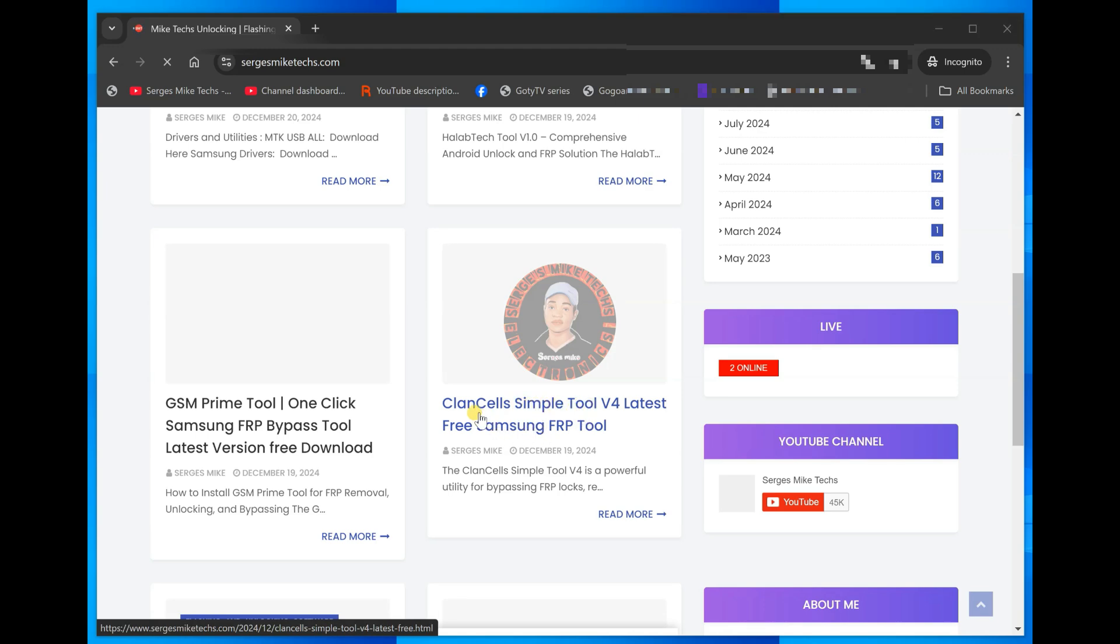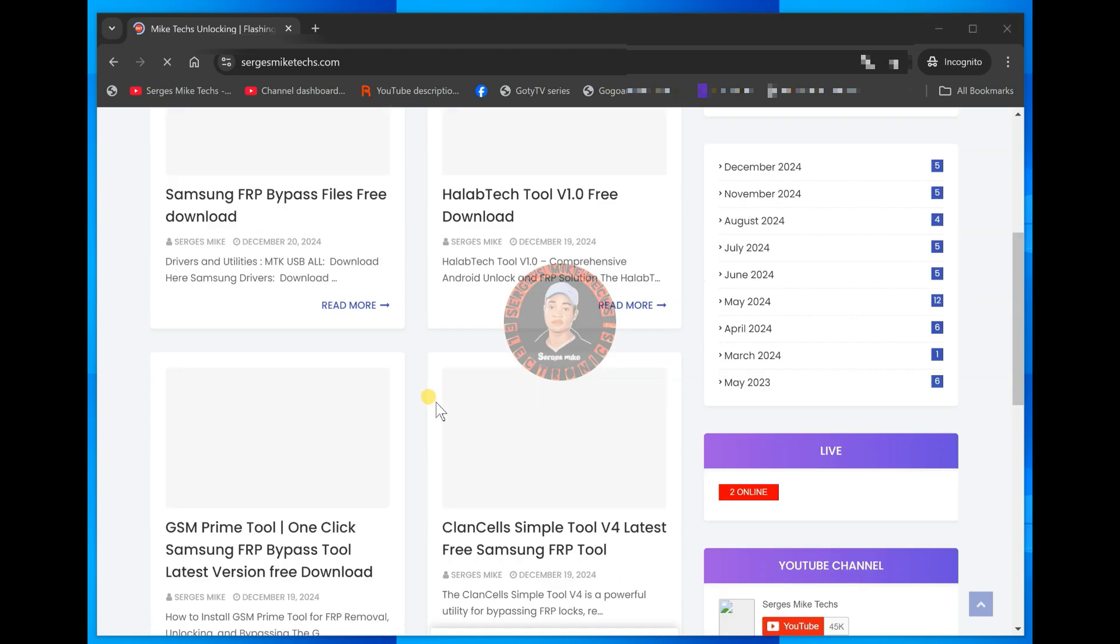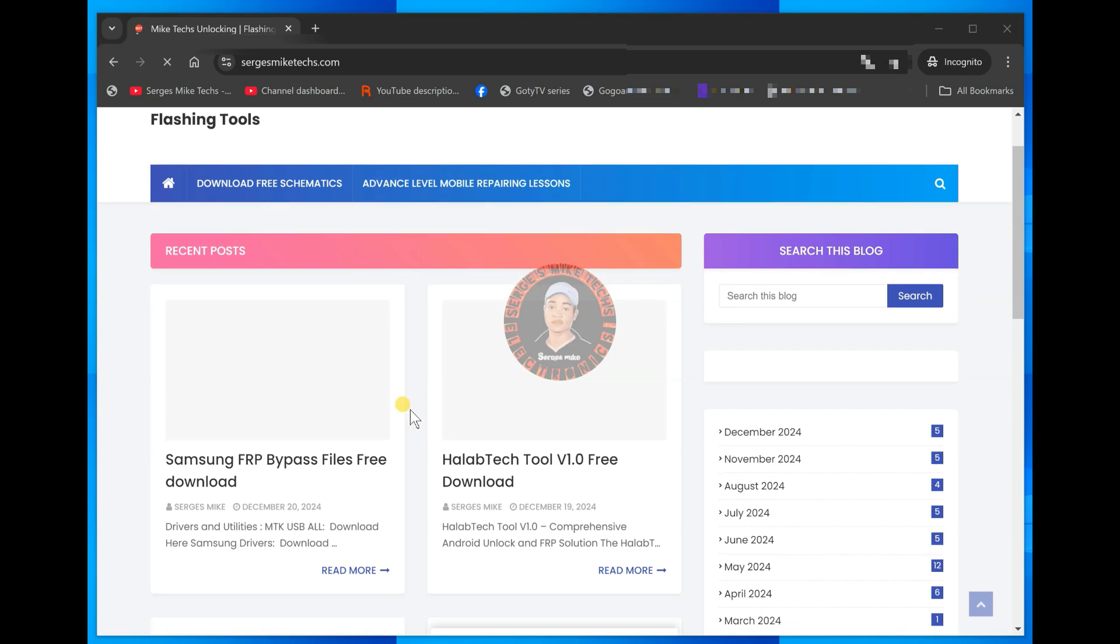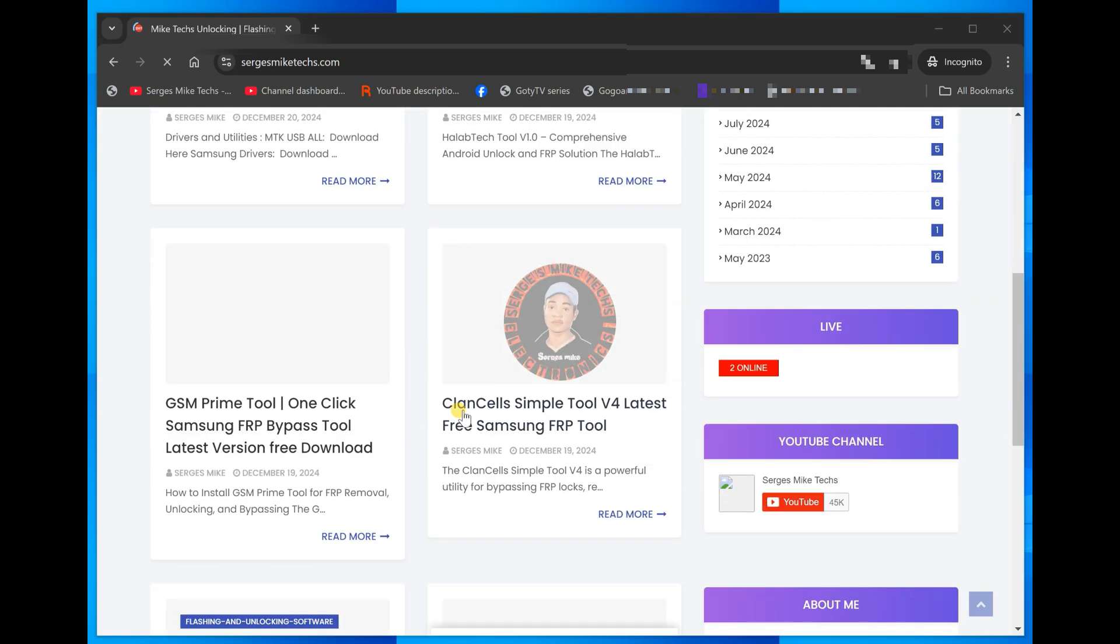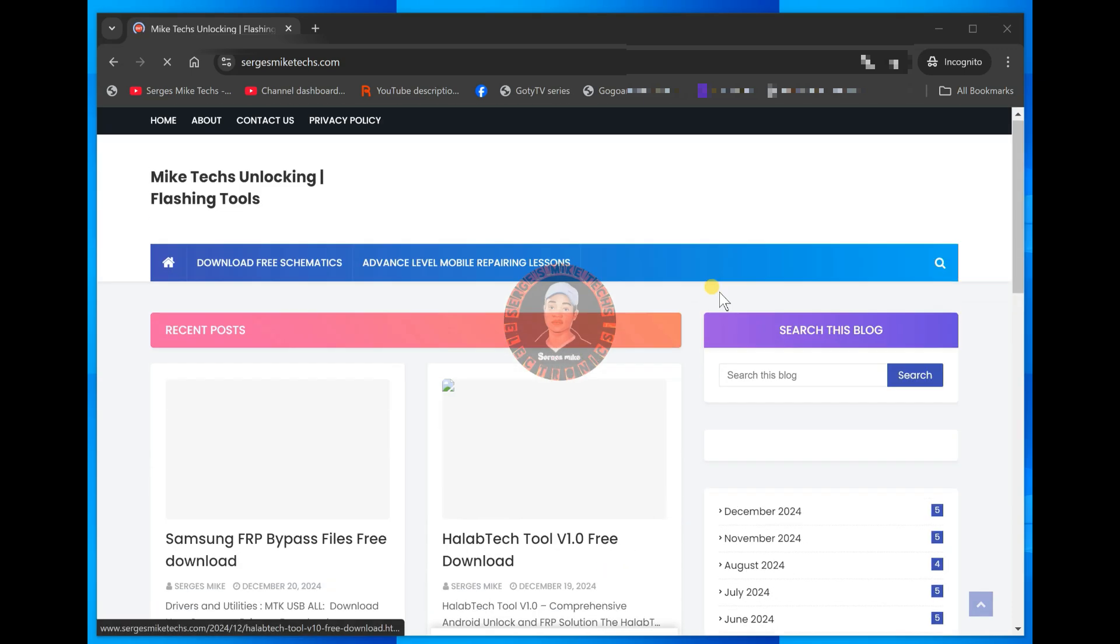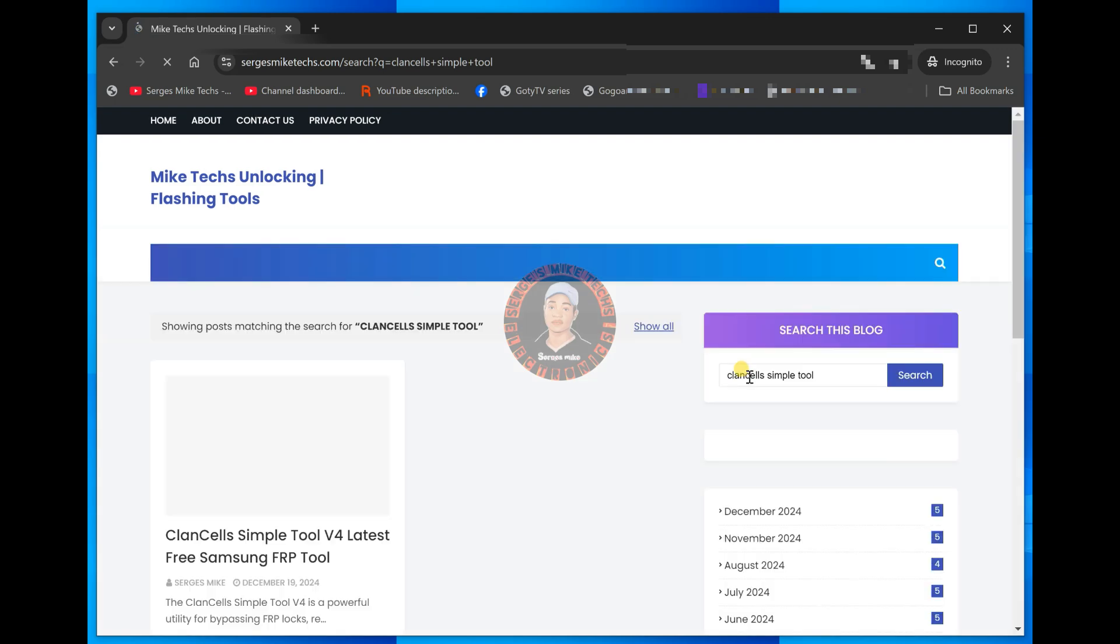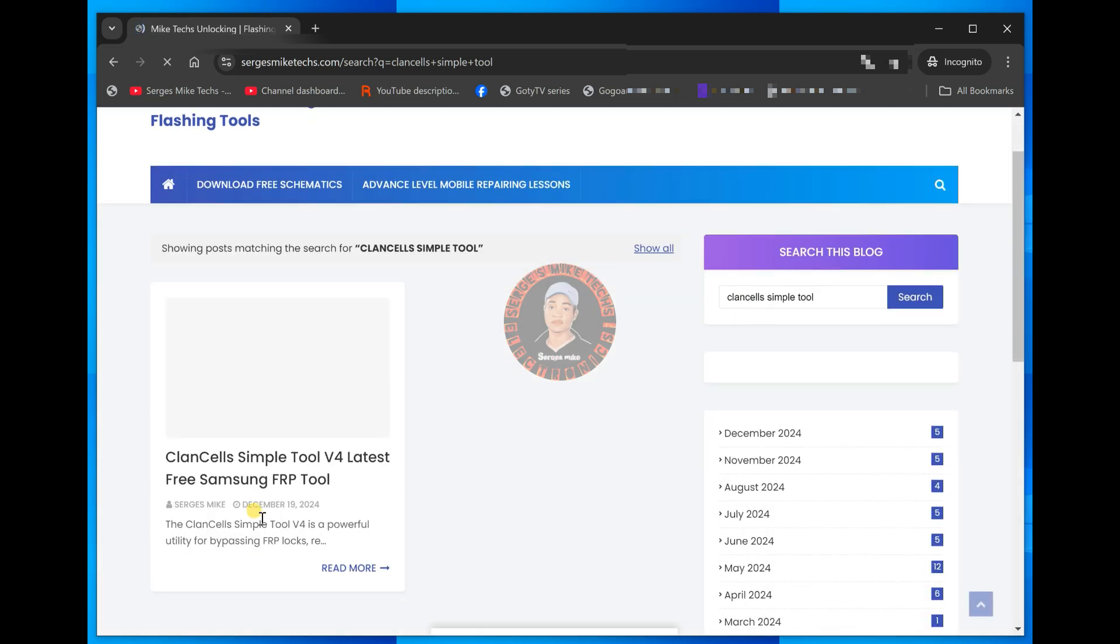So if you don't see this, let's say you are watching the video after a month, meanwhile I've already uploaded some tools already, you can just search that right here. If you go here, type in Clancell Simple Tool. If you do that, click on search and it's going to give you the tool.